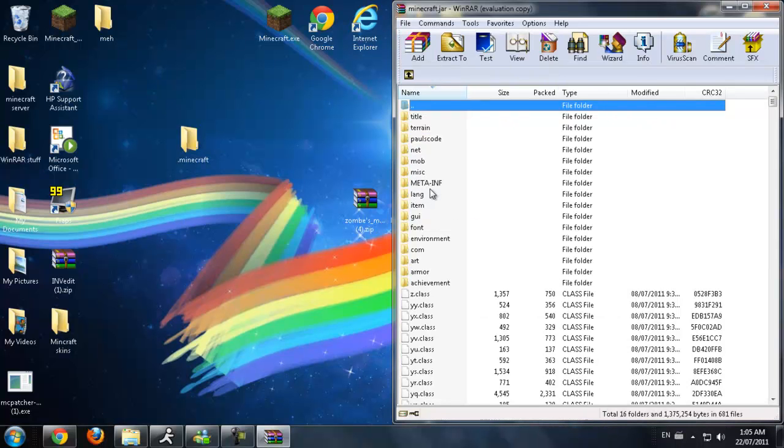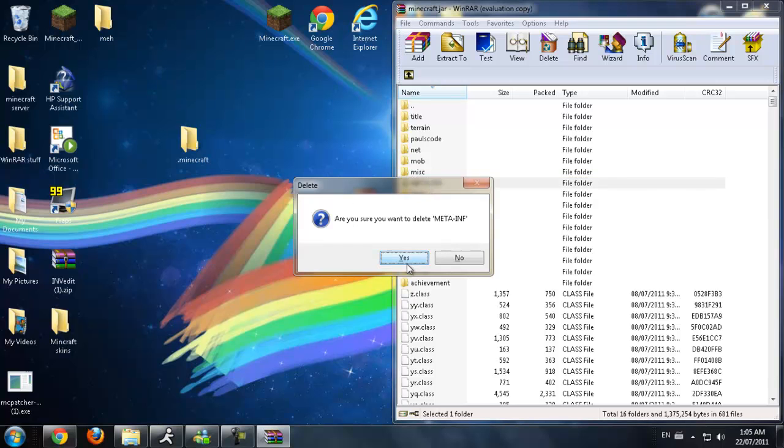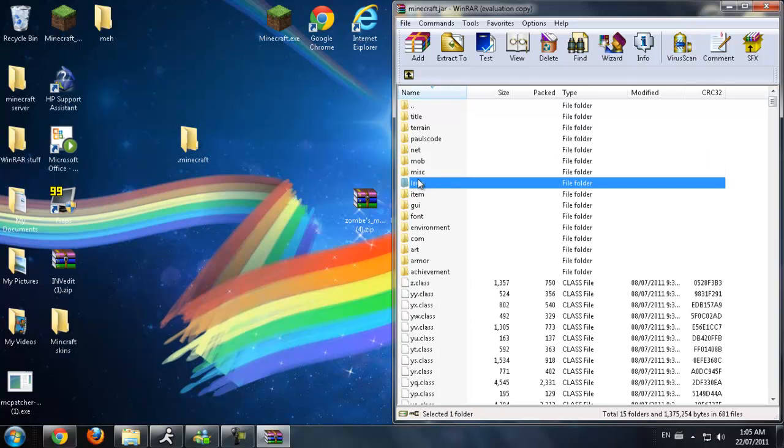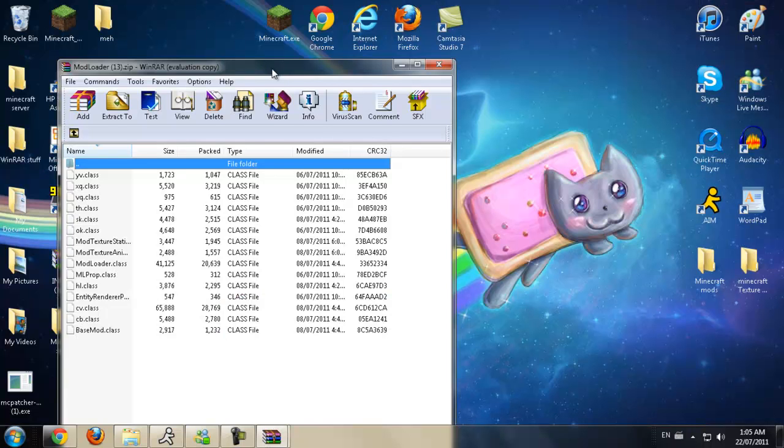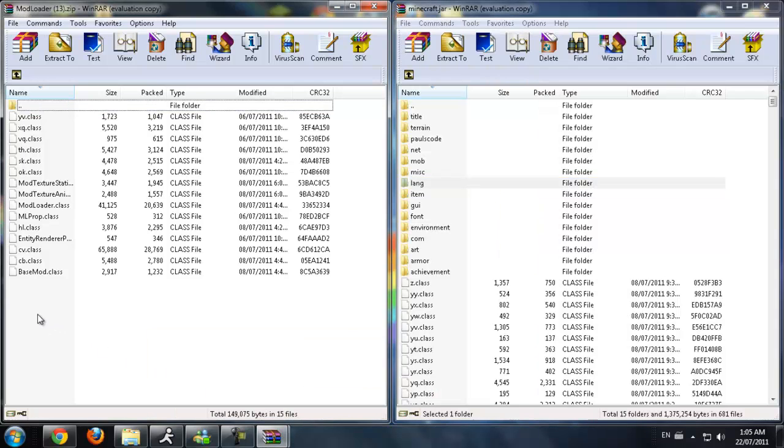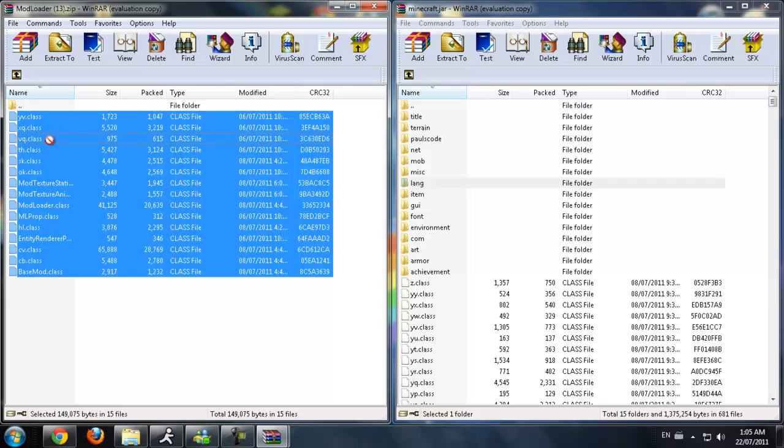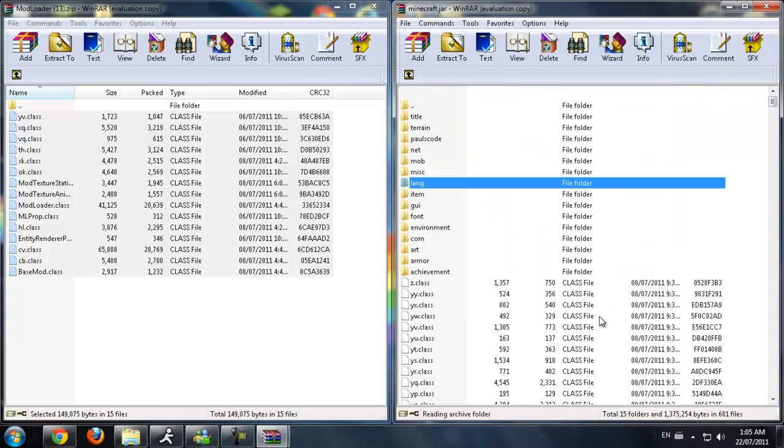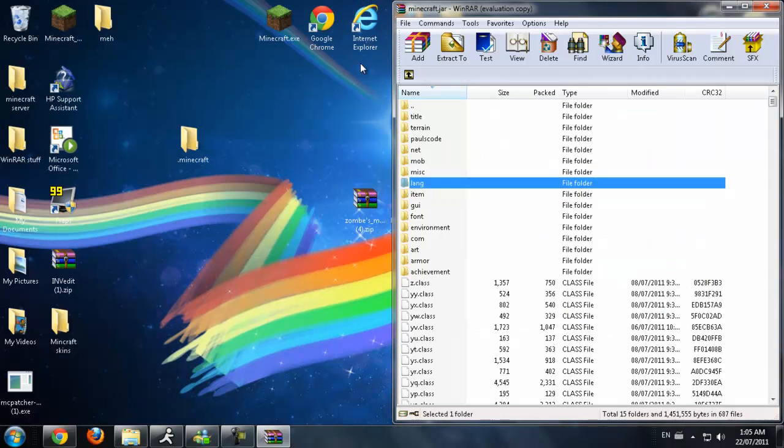What you're going to do first of all is click that META-INF and press delete on your keyboard or just right click and choose delete files. Now what we're going to do is minimize this and go onto mod loader. Now what we're going to do is highlight all of these class files inside the mod loader. You're going to click and drag them into the class files in the minecraft.jar. Make sure it's on add and replace, click OK. Now you have mod loader installed, you're going to exit out of that.